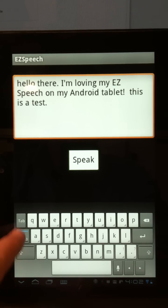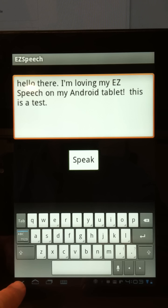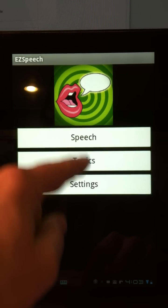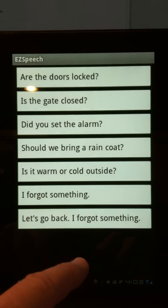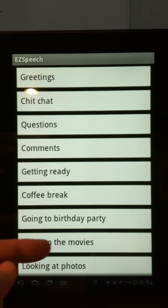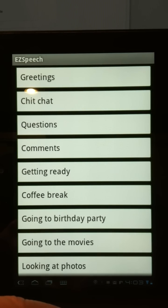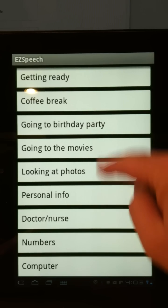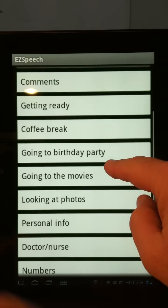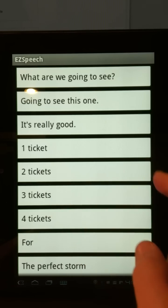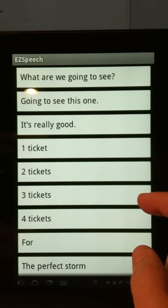Let's put the keyboard away — I simply press the down arrow at the very bottom. Going back, under topics, if I didn't want to type something but wanted to choose from one of my categories, there are over 15 categories and 350 phrases built into the system. Let's suppose I was going to the movies — I can use this to communicate at the ticket counter.